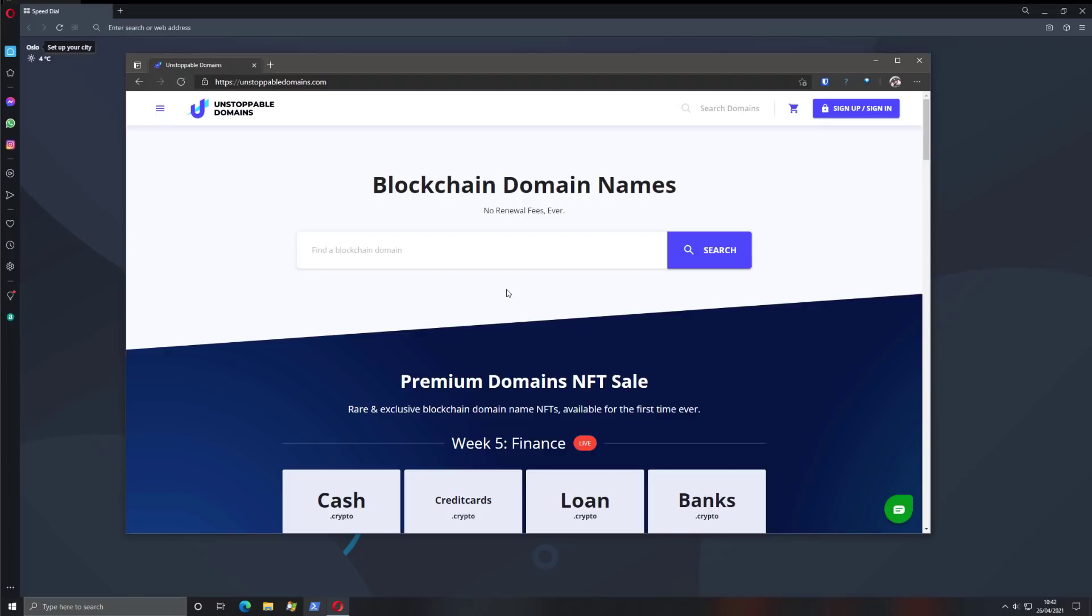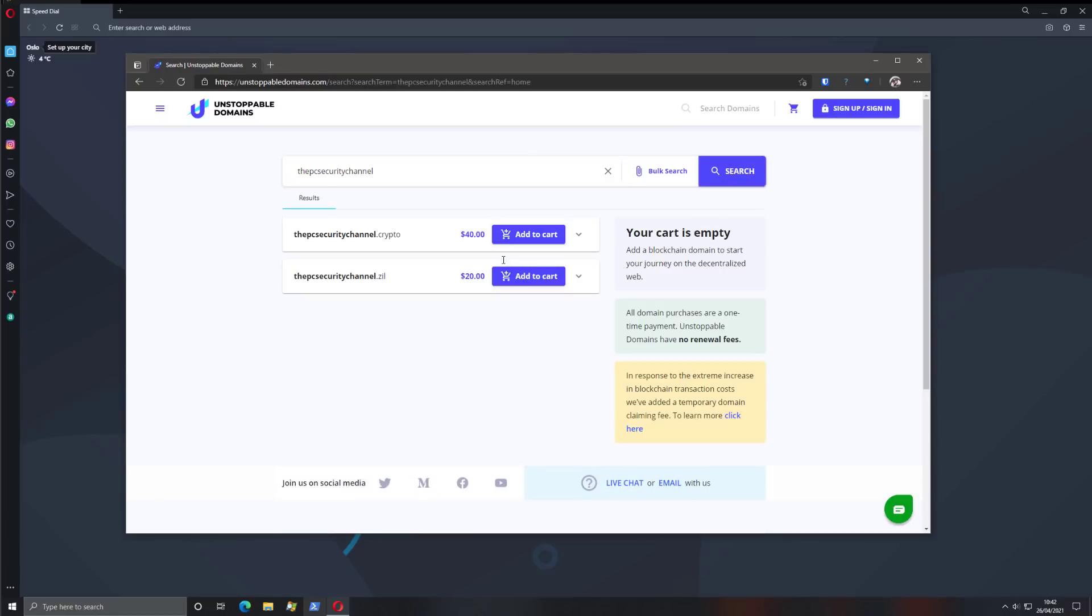Crypto domains are not like that. They are decentralized and you can own them forever. So let's say we wanted to set up a domain for the PC security channel. We can go ahead and search on unstoppable domains and we can get the pcsecuritychannel.crypto for $40 or the pcsecuritychannel.zill for $20. There are no renewal fees, meaning that this is a one-time investment. Once you buy the domain, you will own it forever.